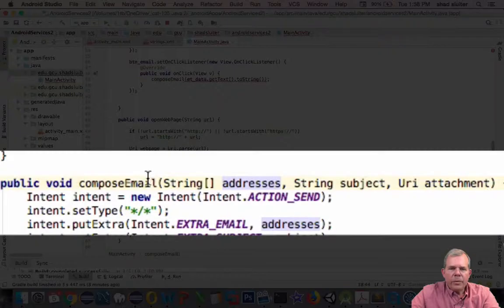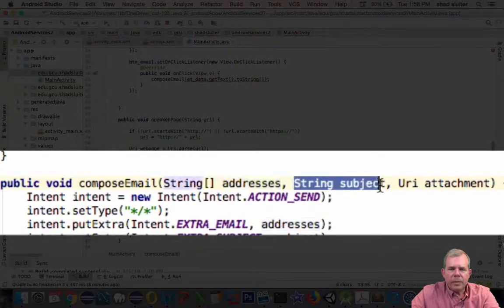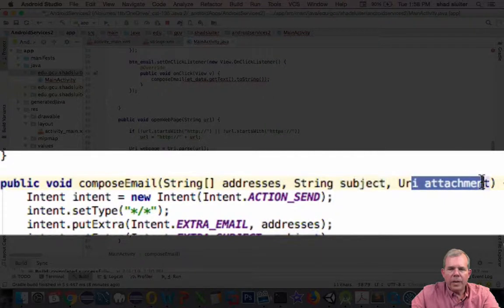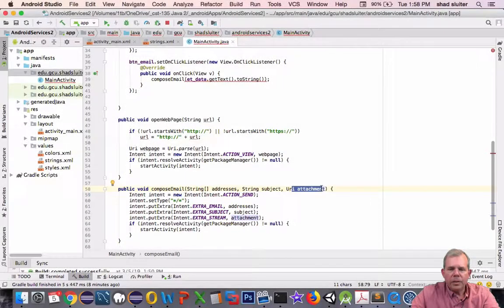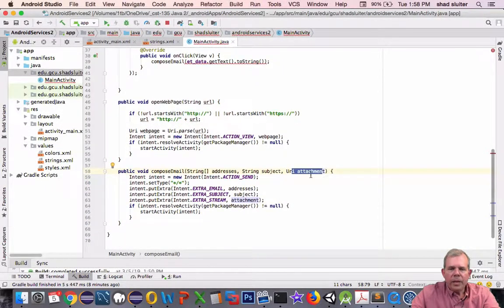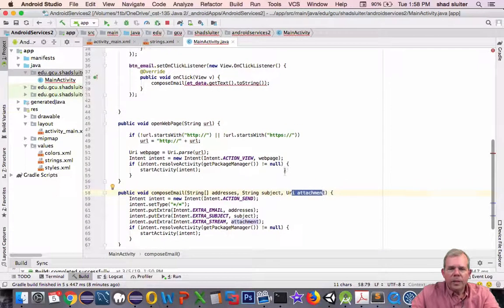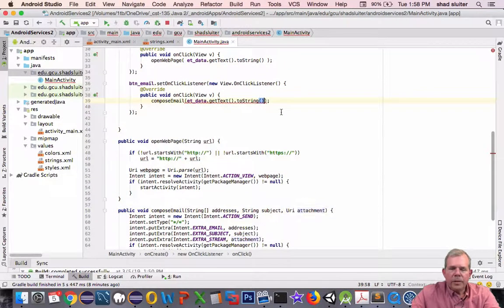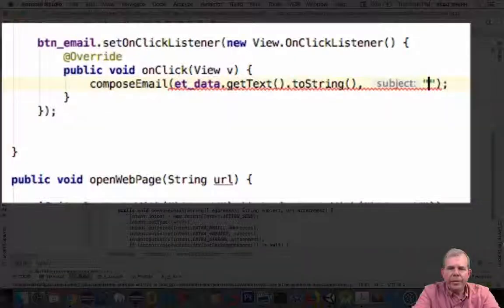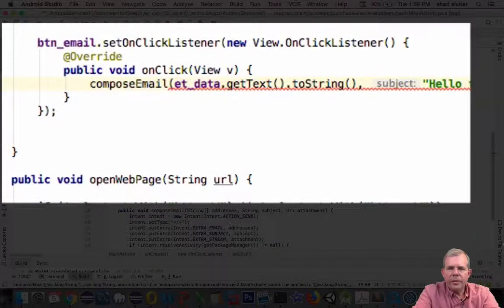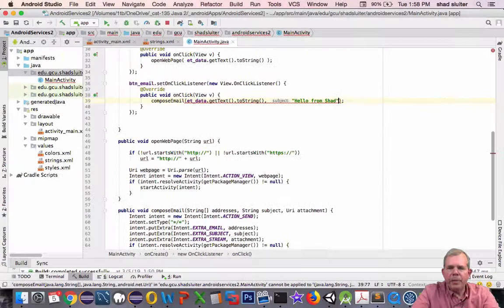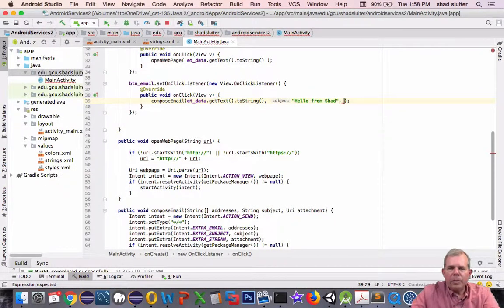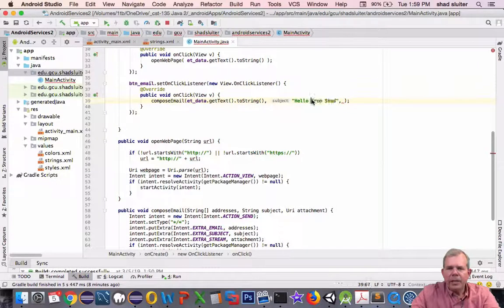Now it says here we have a few other things. They're expecting a subject and a URI attachment. In my case, I don't have any of those things. So let's tell it the subject. Let's make up one. Let's just call it hello from, I'm going to put my name in, hello from shad. That's hard coded right into the application. Probably not a good idea, but that's the way it's going to be.